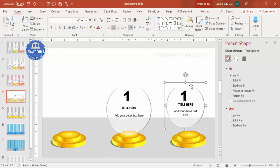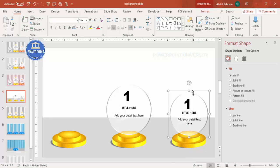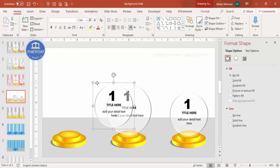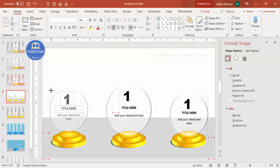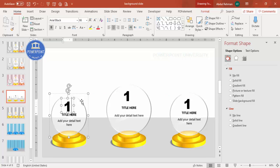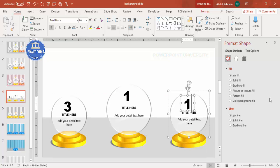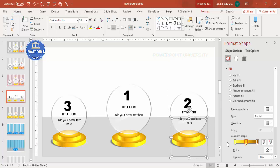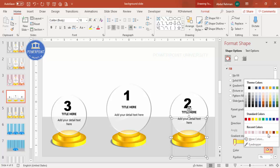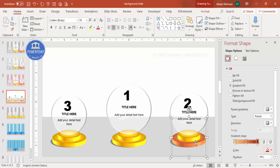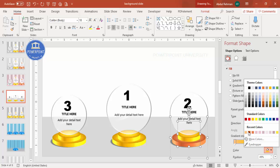Select all the elements and press Ctrl+G to group, then Ctrl+D to duplicate. Hold the Shift key, reduce the size a little, and place it to the side. Press Ctrl+D again and reduce the size further for the third trophy. Change the number to '3' and '2' accordingly. For the bronze trophy, choose colors like light orange, brown, and darker brown or dark red to create the bronze effect.